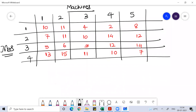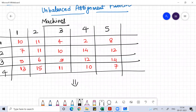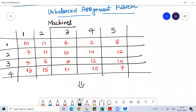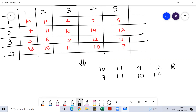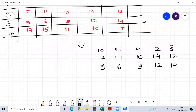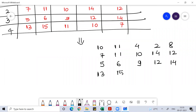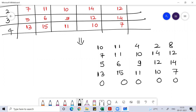So here, because the rectangular matrix has five columns but four rows, I will convert this rectangular matrix into a square matrix by adding a dummy row. So I'll write: 10, 11, 4, 2, 8; then 7, 11, 10, 14, 12; then 5, 6, 9, 12, 14; then 10, 15, 11, 10, 7; and finally a dummy row of 0, 0, 0, 0, 0. Done — now it becomes a square matrix.